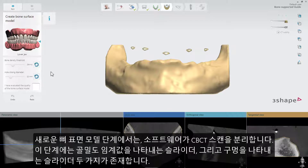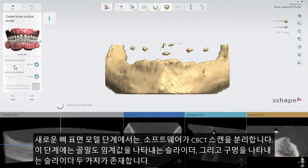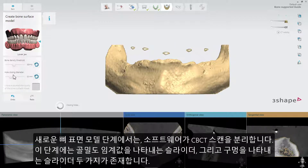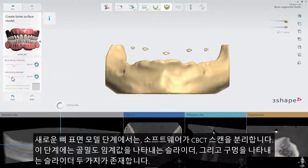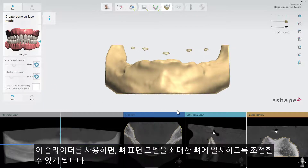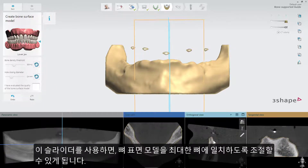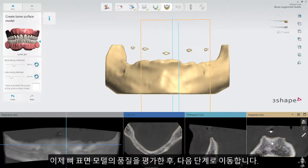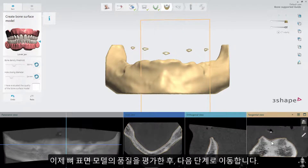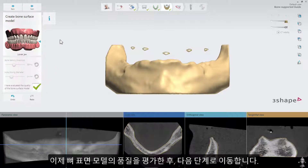In the new Bone Surface Model step, the software segments the CBCT. In this step, you will have two sliders: one for the bone density threshold and the second for hole closing. This is to help you adjust the bone surface model so it matches the bone as well as possible. Confirm that you have evaluated the quality of the bone surface model and move to the next step.